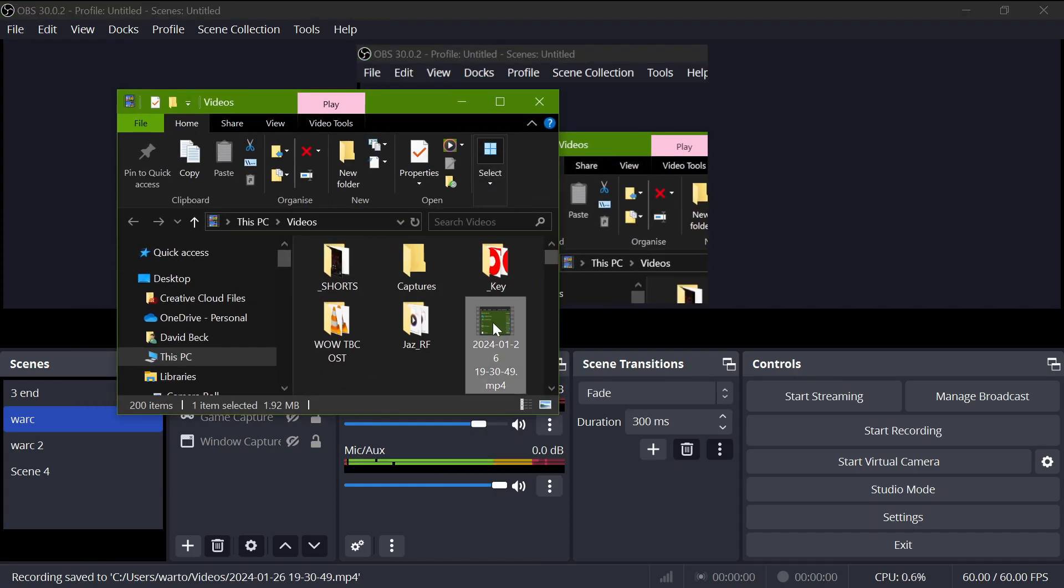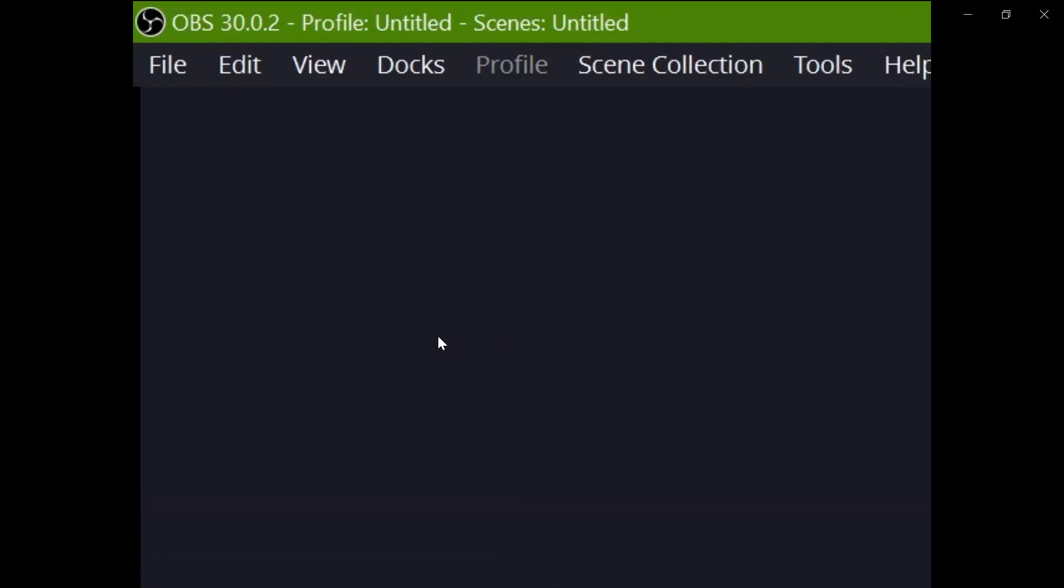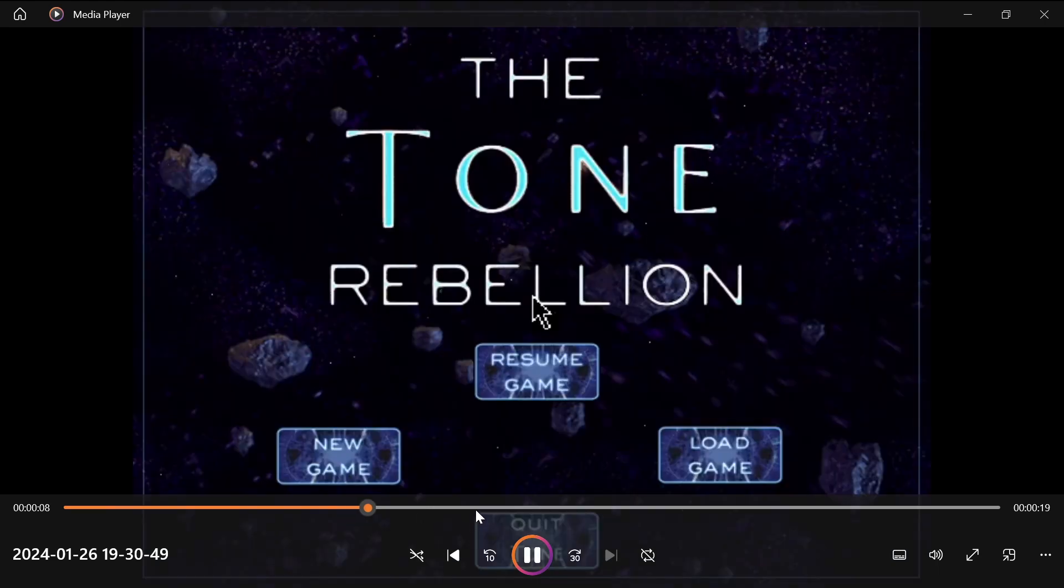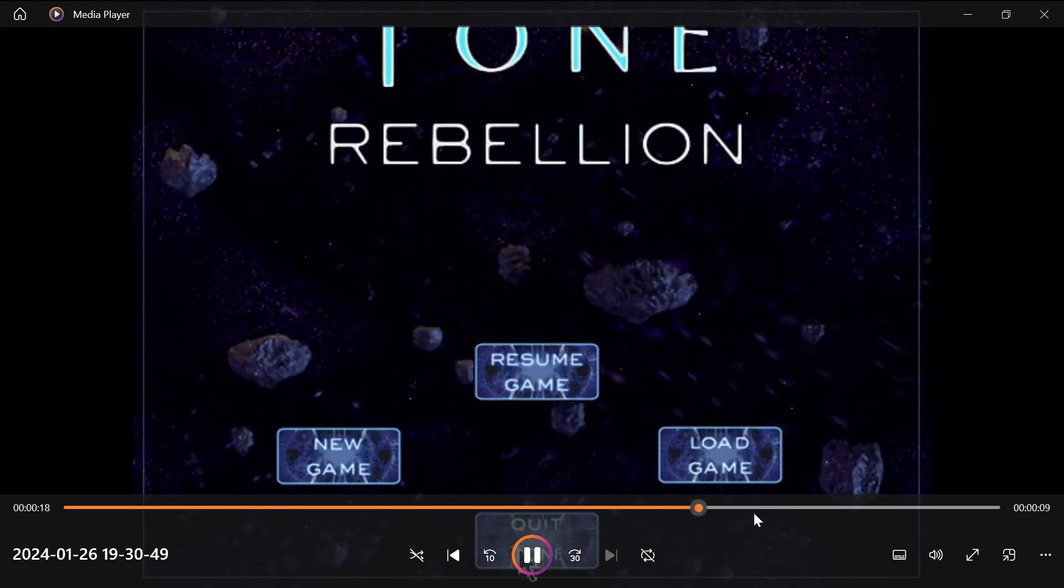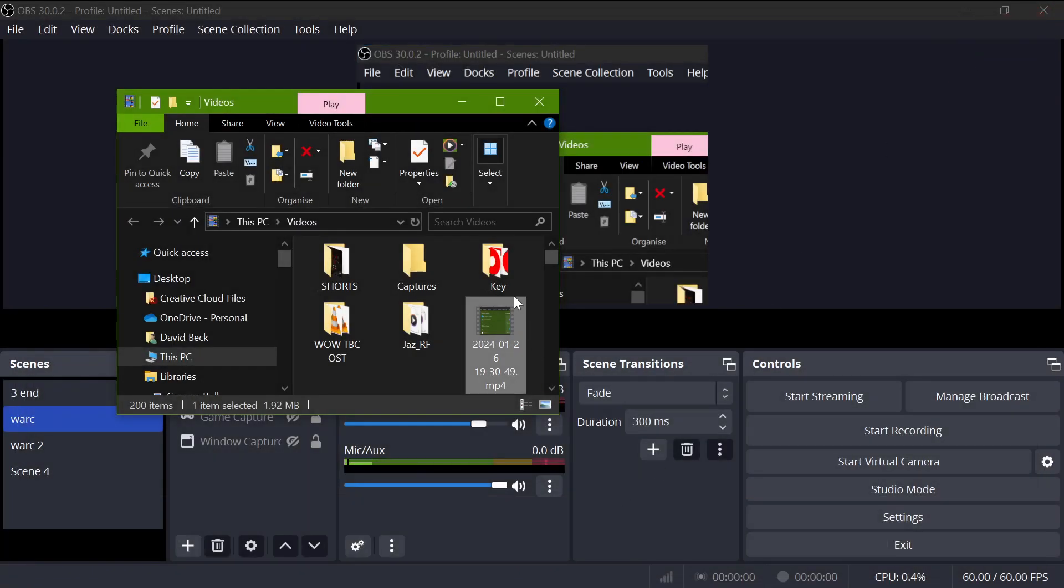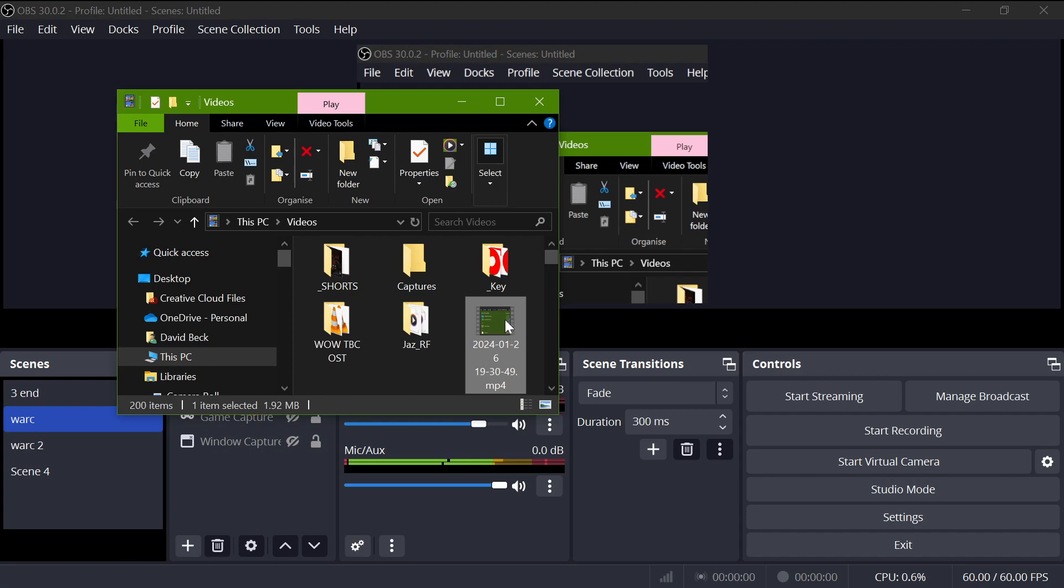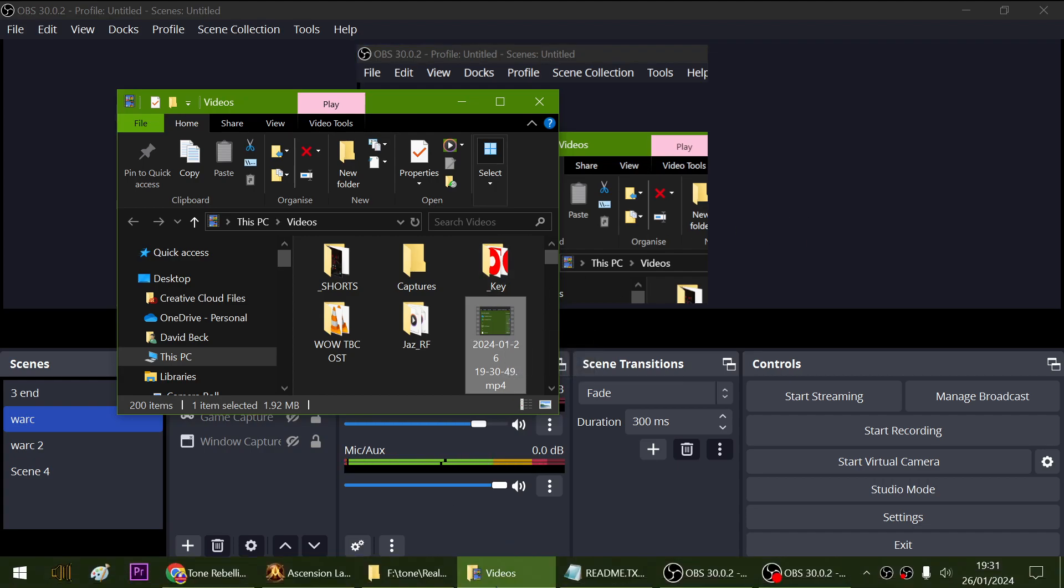I think this should be the one. This happens to be The Tone Rebellion, and what you're going to see is a very small window. Okay, that's done. We can quit the game. As you can see, we have successfully recorded the game and that's basically how you do it.